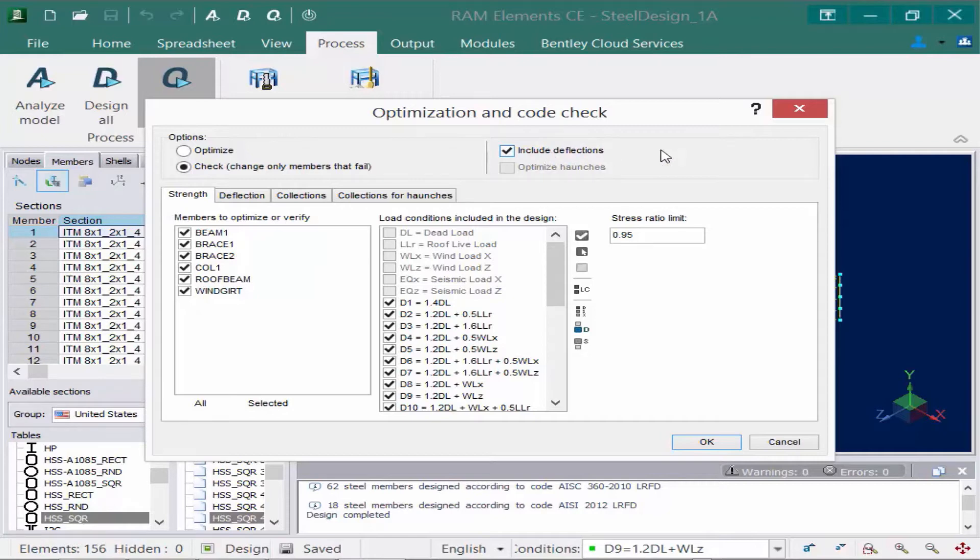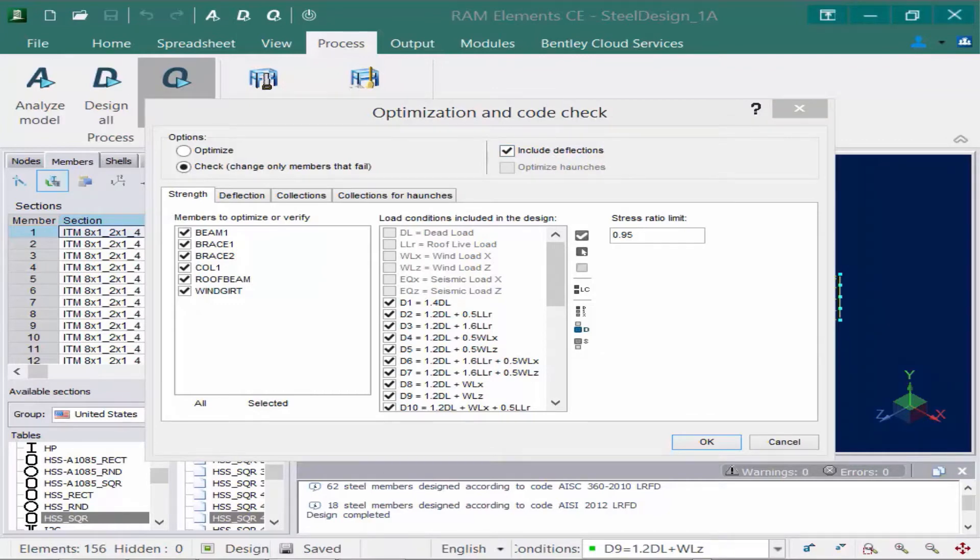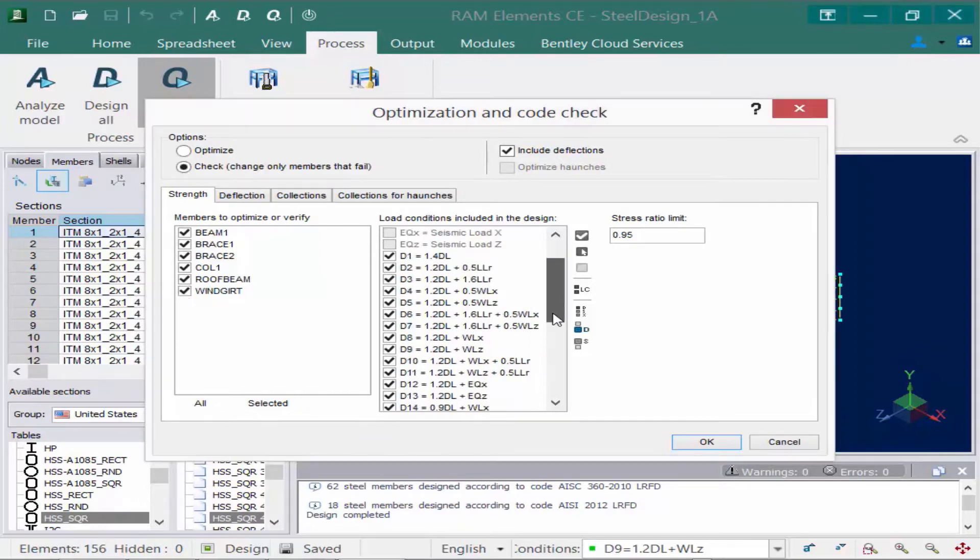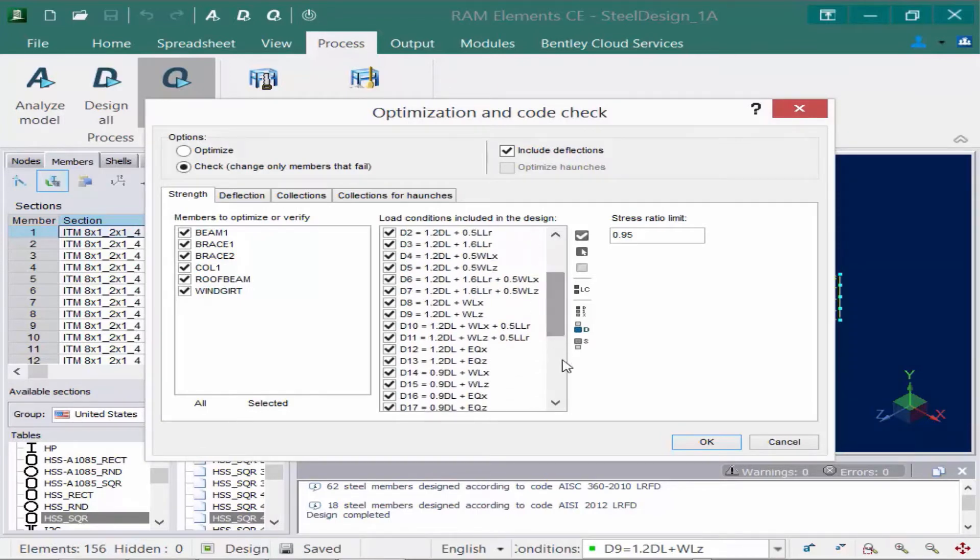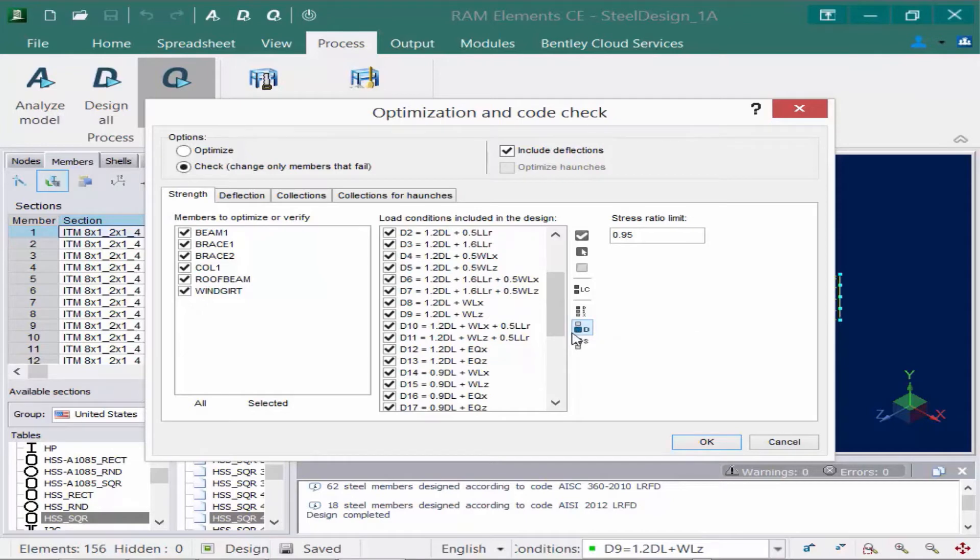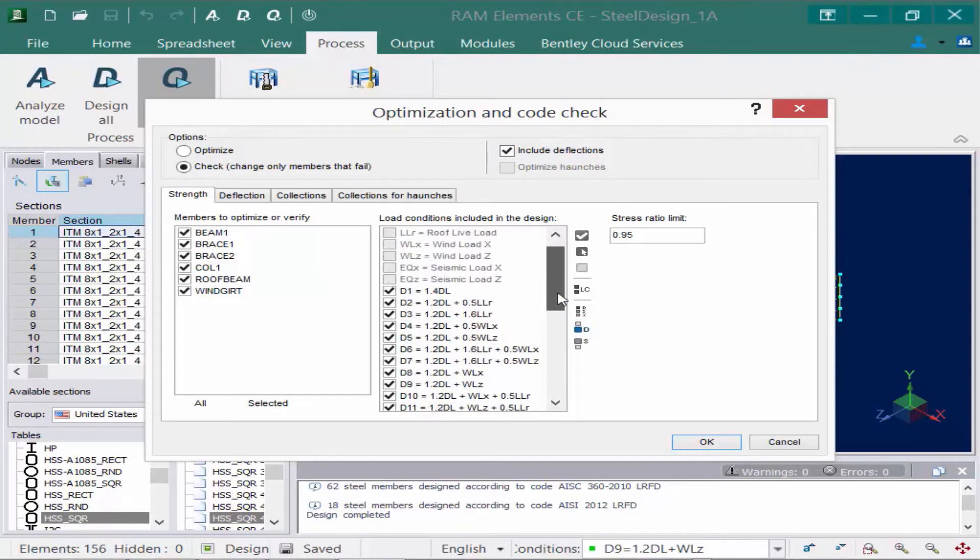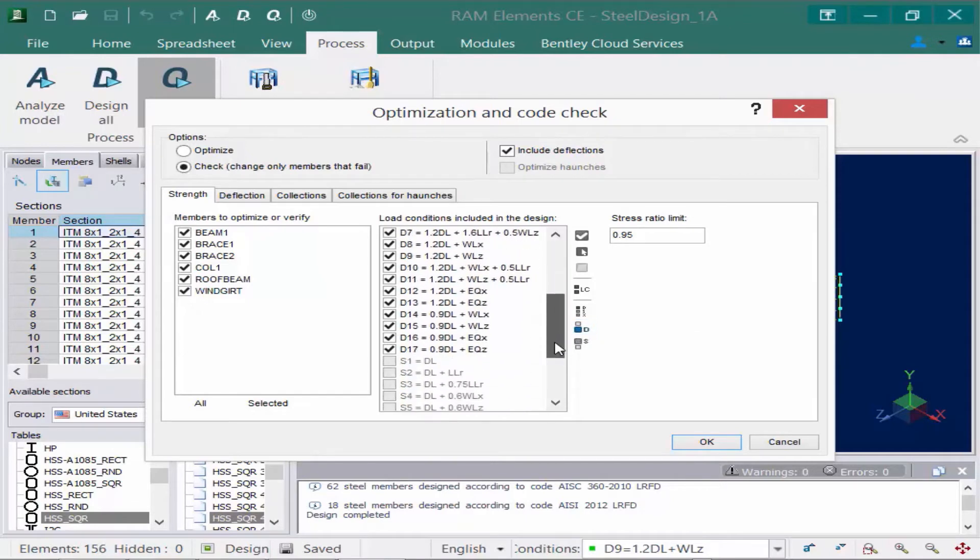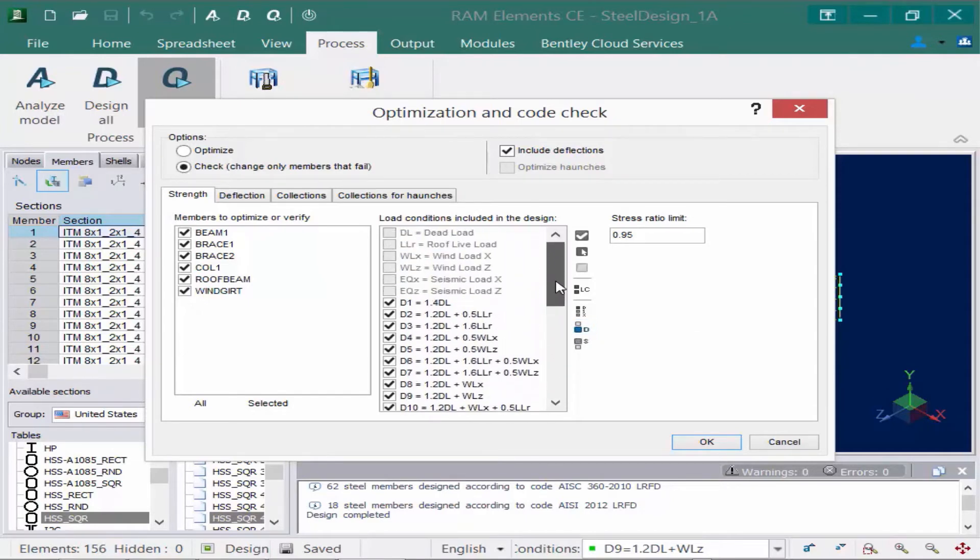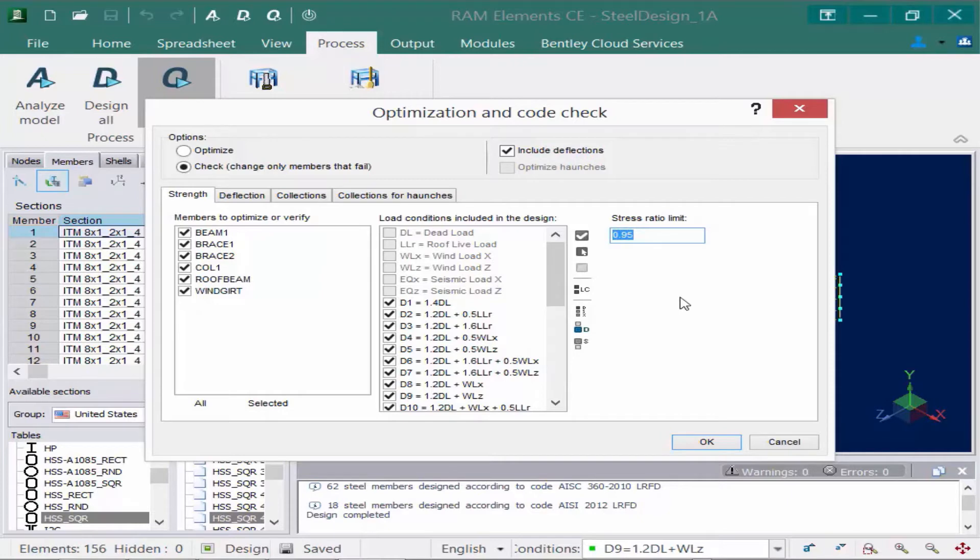So let's start with our strength information. We're going to go ahead and tell the program to optimize every single member in the model. So I'm going to keep all of these selected. And then we're going to have to tell it which load combinations to use. I'm going to come over here and say select all design load combinations. And again, these are being used just to check the strength of the members. The next thing I'm going to do is I'm going to enter a strength or a stress ratio limit. And I'm going to enter my limit as .95.